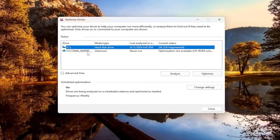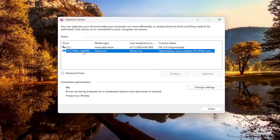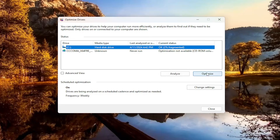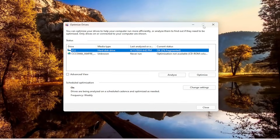Then you would go ahead and select optimize. I'm not going to actually defrag this drive because Windows is picking it up as a hard disk drive when in reality it's a solid state drive, which you should not defragment. Solid state drives you can trim, but you should not defrag them. Regardless, I would go ahead and optimize your hard drive where Windows is installed — it should be indicated by a little Windows icon. It's usually the C drive as well.